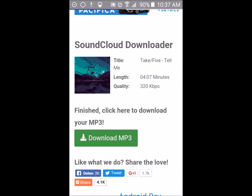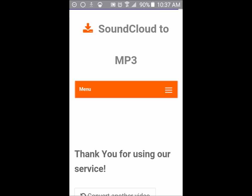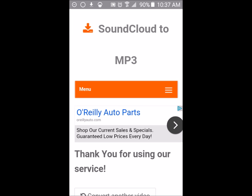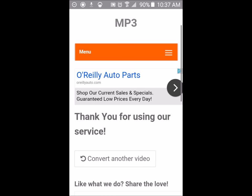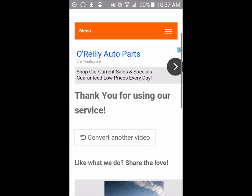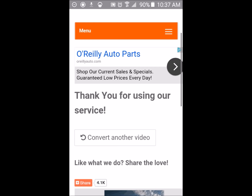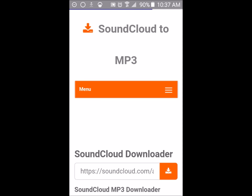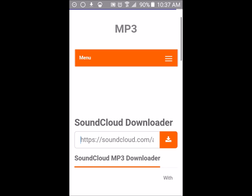It will then start downloading. You'll see the notification in your notification bar and it will come up with this page saying thanks for your service, convert another video. If you want to convert another song from SoundCloud, just click on that and you'll be brought back to this page.